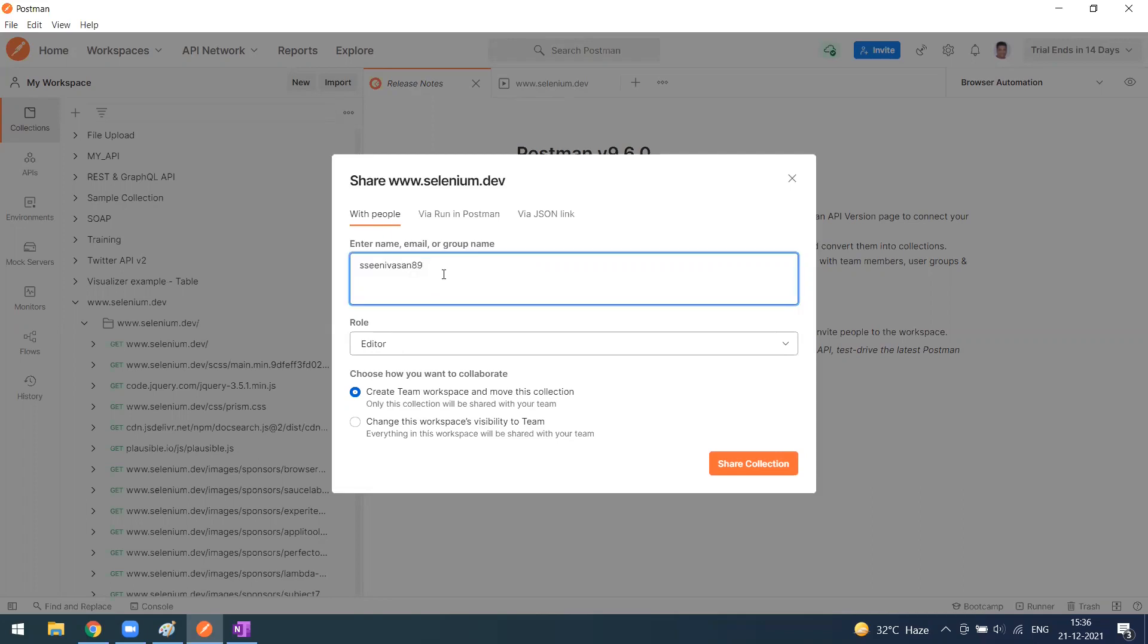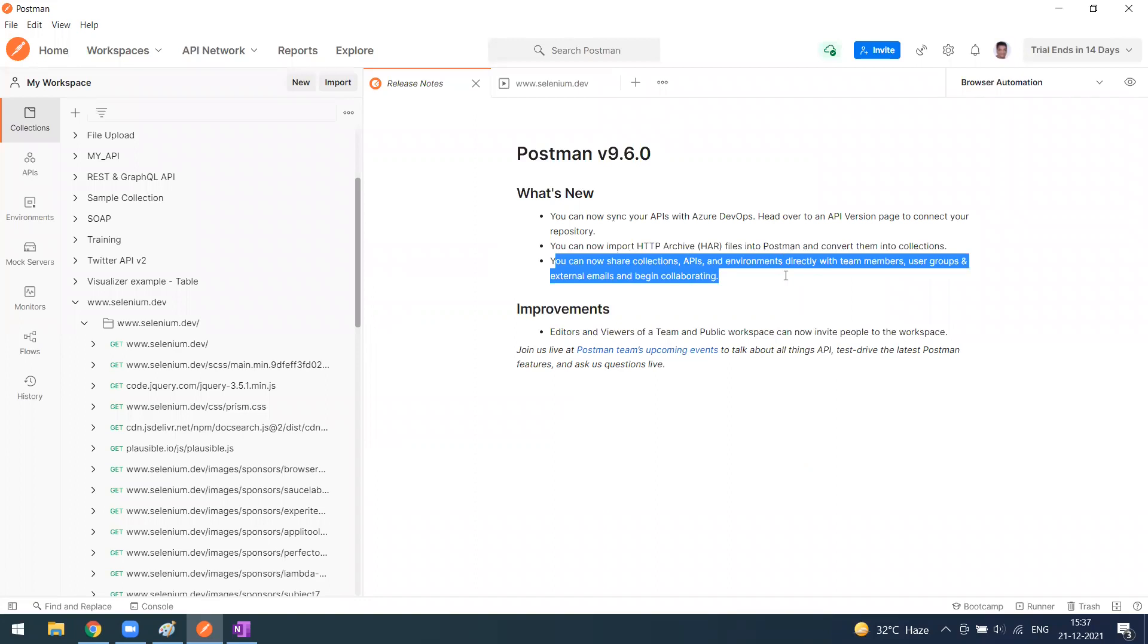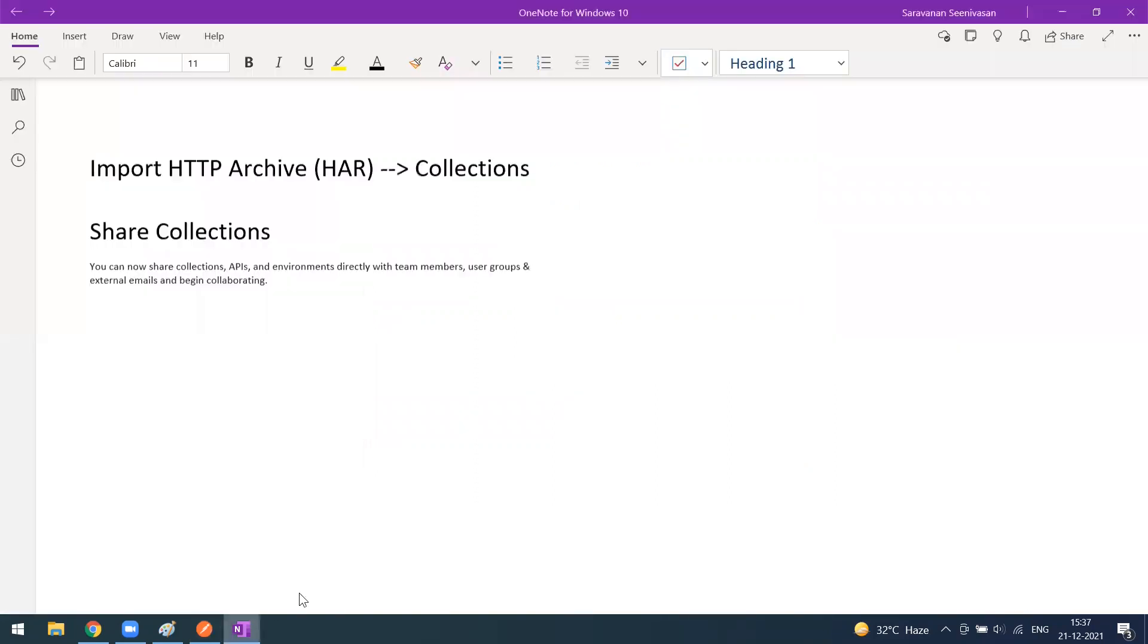Let me try with my full name. You can share with your email ID or group name, that's the best option. That's where we can share the collection across to different team members. That's all about this video. Thanks for watching.